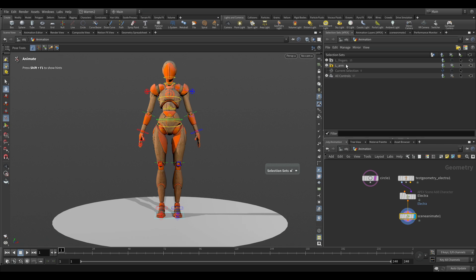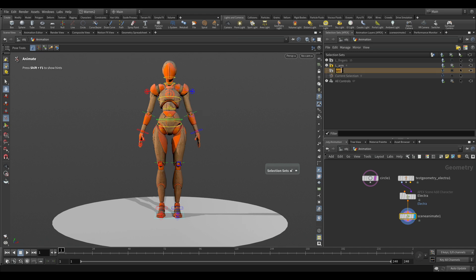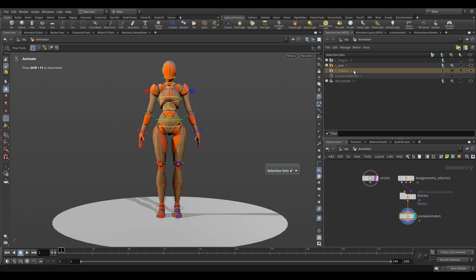And what we can do now is if we wanted to, we can right click and create an empty set. And I'm going to call this L underscore, and just to name it differently, I'm just going to call it full arm. So instead of me selecting things and doing it here, let me just turn these off so we can see that that's been done.